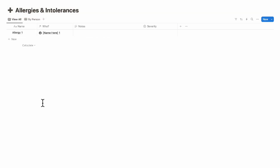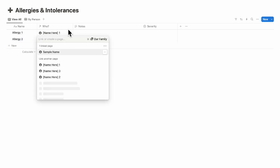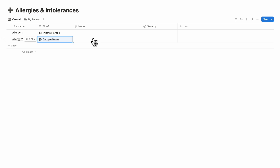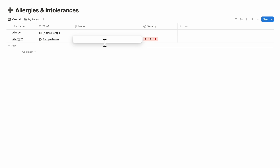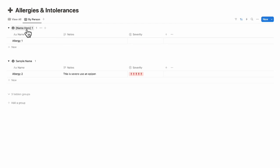Back at the main dashboard, the next section is allergies and intolerances. Here you can list everyone's allergies so you can share this page with anyone cooking for your family, school teachers, and so on. You can add an allergy, note who has it, add notes, and set a severity — for example, 'severe, use an epi pen.' By person, you can see each family member's allergy list.